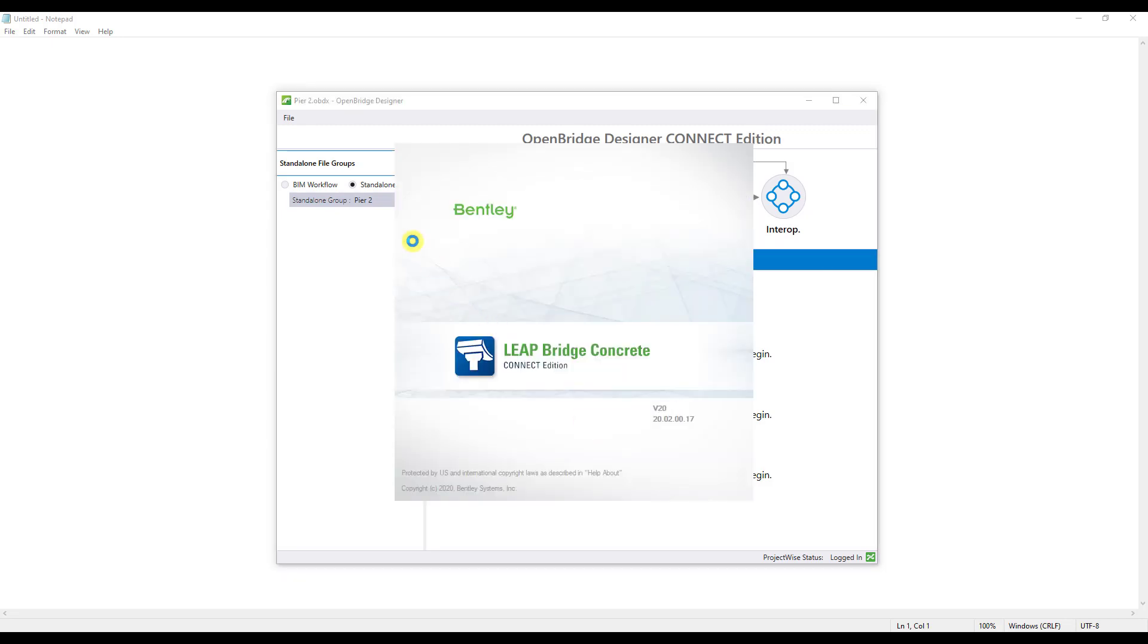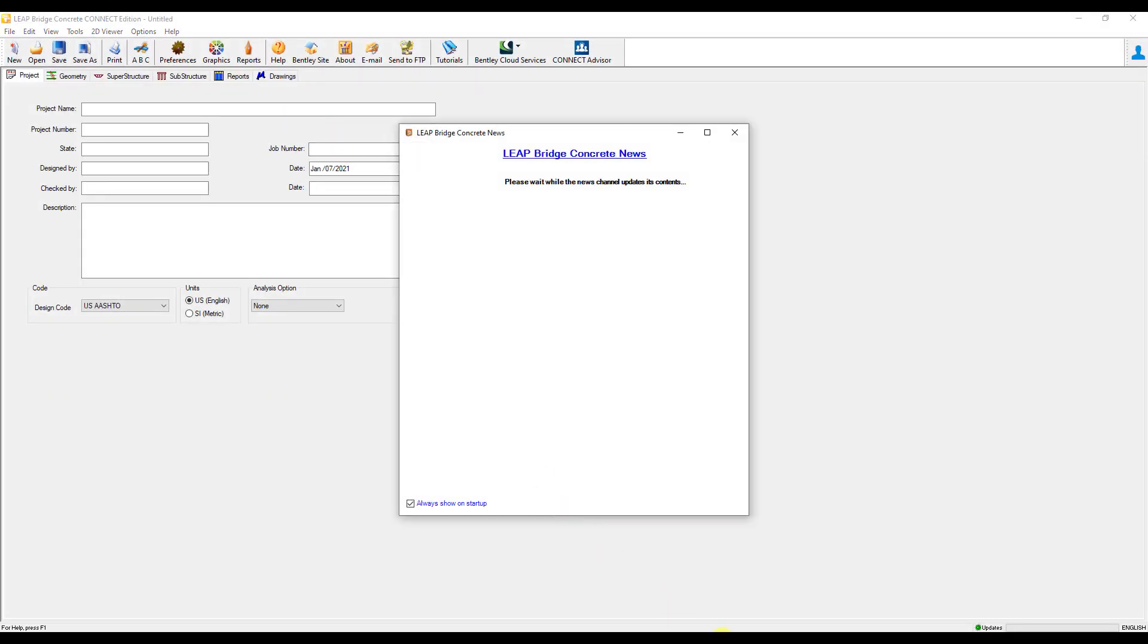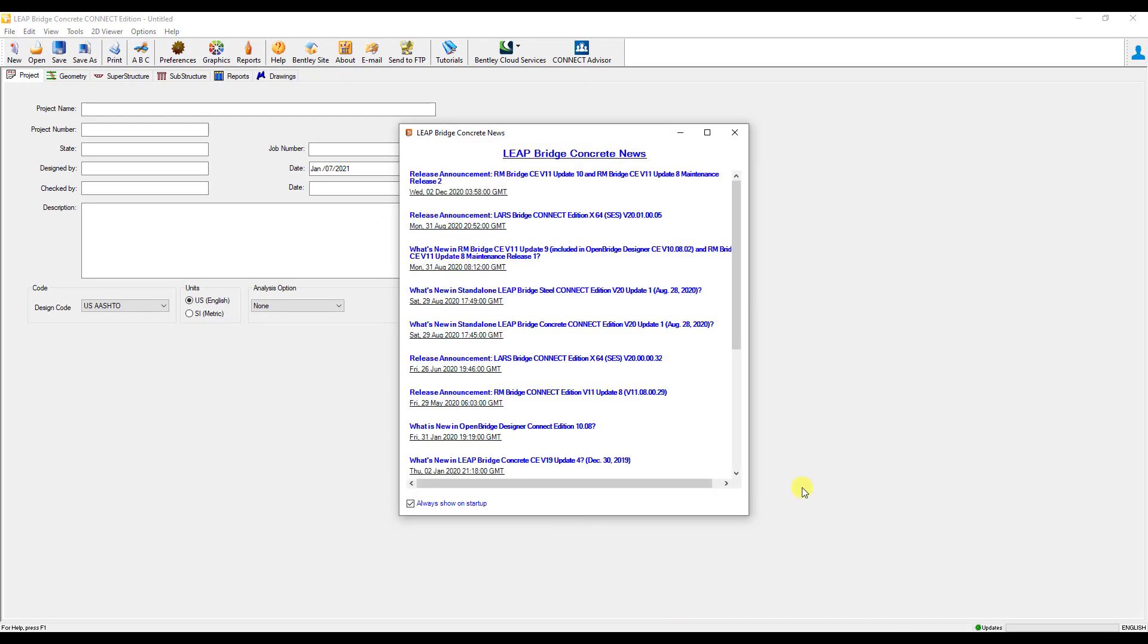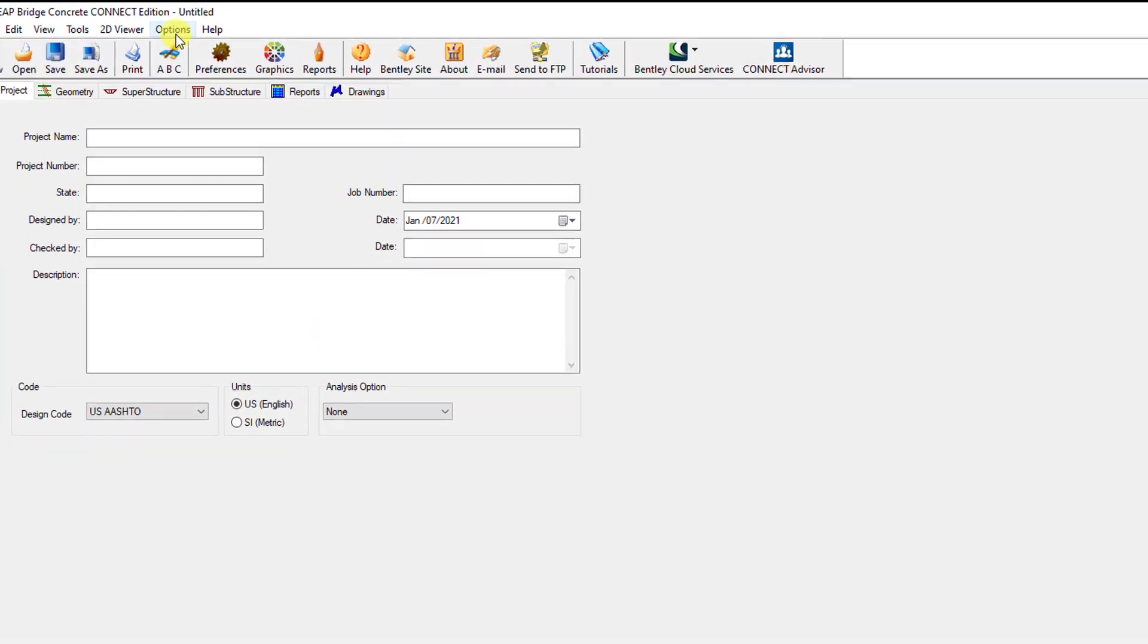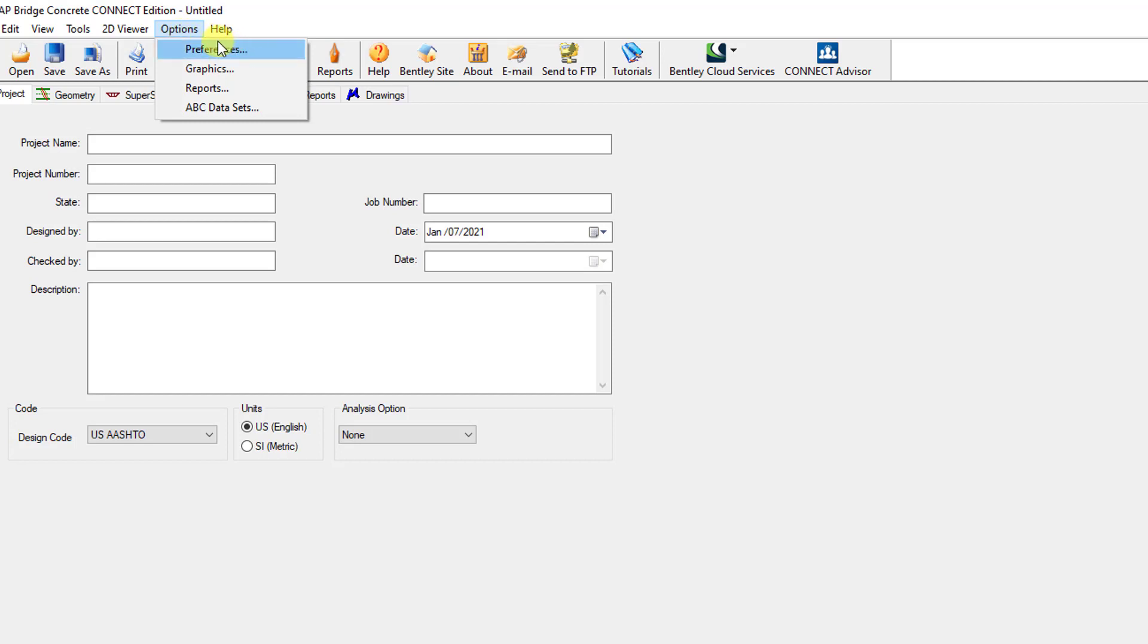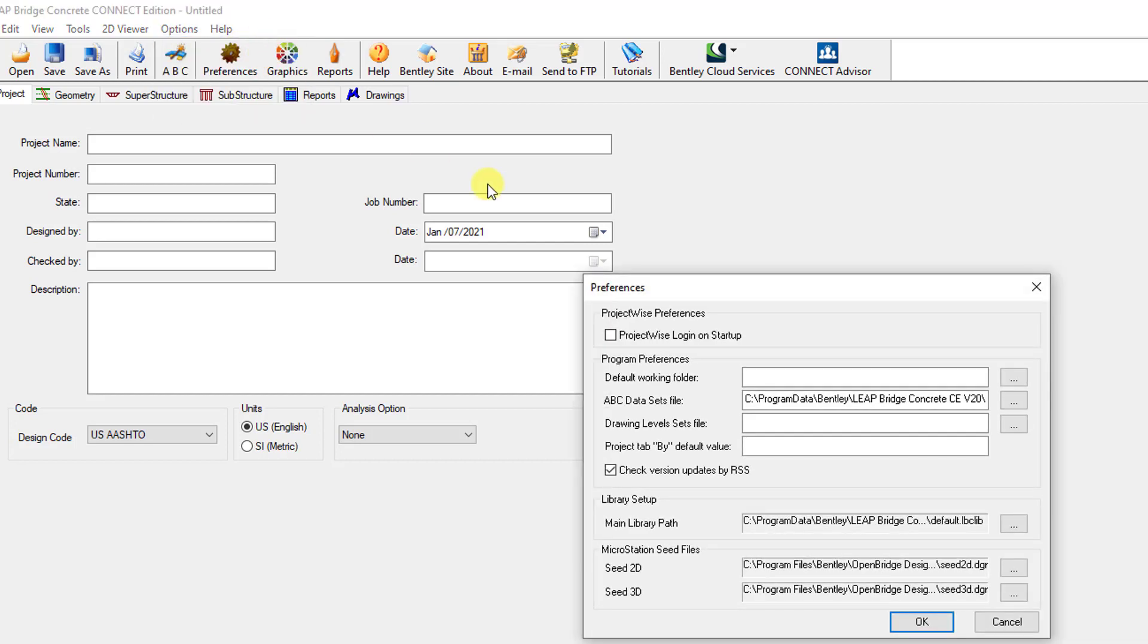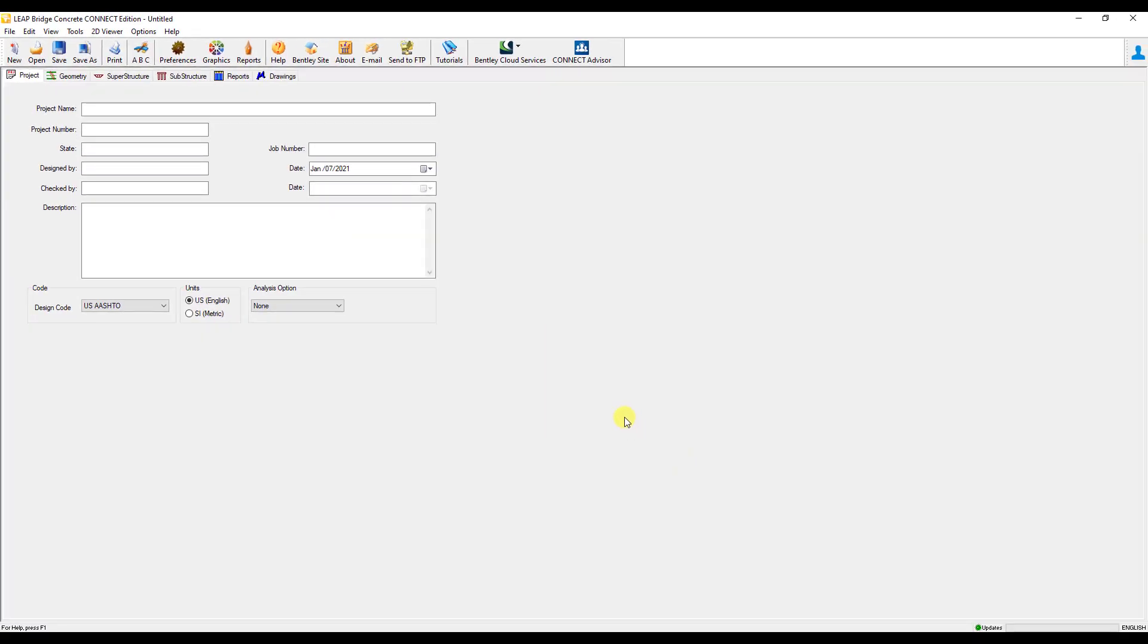You'll see it keeps OBD open in the background while opening up the new Leapbridge Concrete window. One thing you'll want to make sure you have checked and make sure it's turned off is the ProjectWise integration. If you do use ProjectWise in the past with standalone products, and if it's turned on, it can interfere with how OBD talks with Leapbridge Concrete. So I go to Options, Preferences, and then make sure that this right here is unchecked.